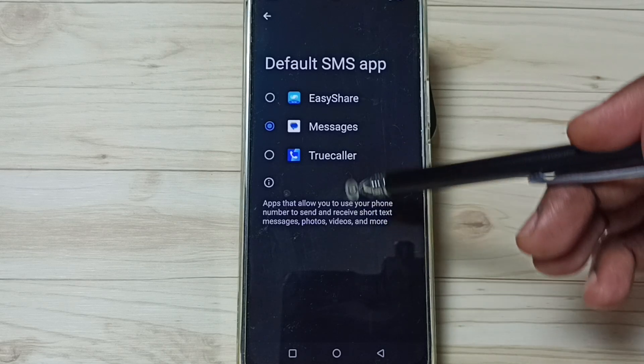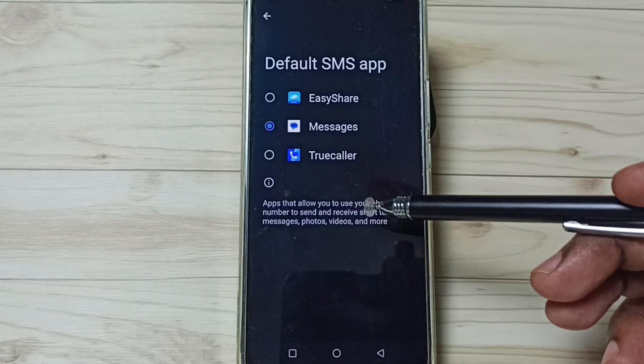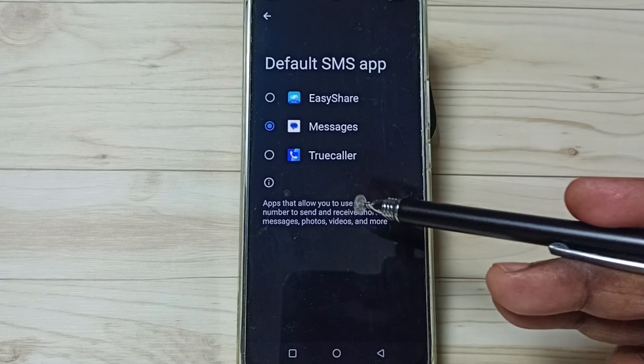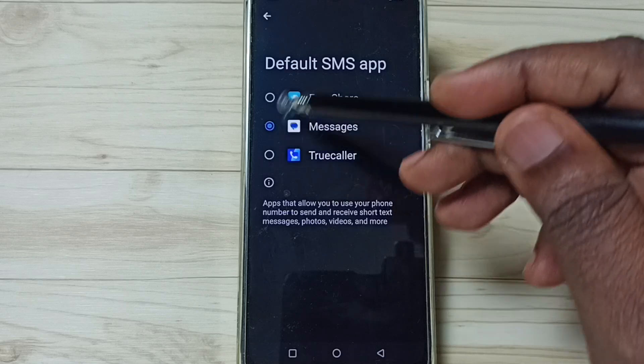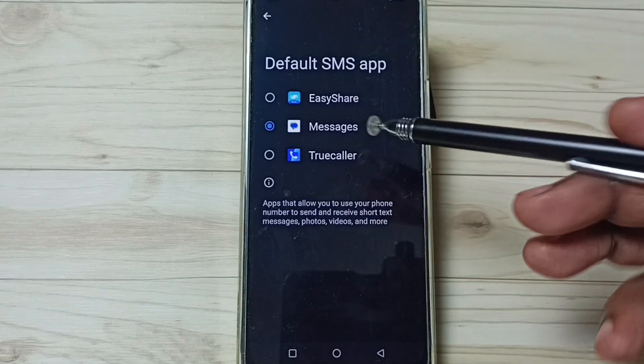If you are not able to see all these apps in this list, then you have to install these apps from Google Play Store. After that, you would be able to see all these apps in this list.